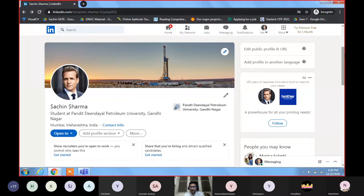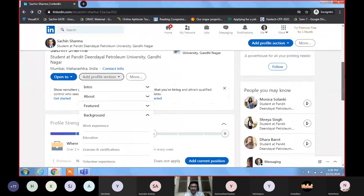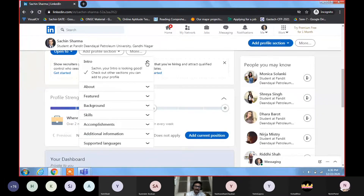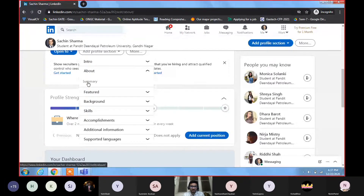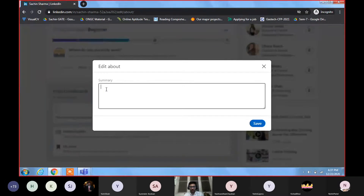Go to the 'Add profile section.' In the introduction part, LinkedIn will assess and tell you your profile is looking good. Then go to About — there is a subsection called Summary. In the summary, you should write five to six lines about who you are: your name, what you are pursuing, your field of interest, your skills, and what you are looking for. A short and sweet summary looks good — don't write an essay.